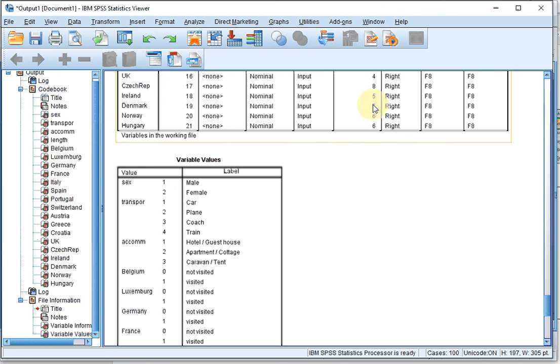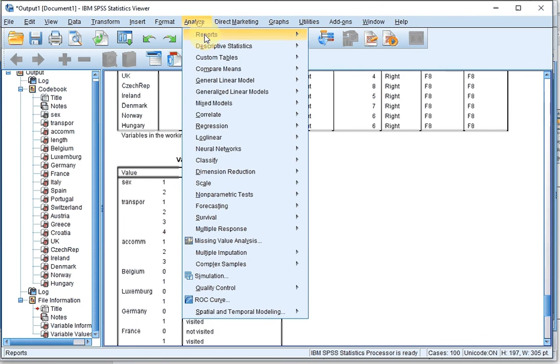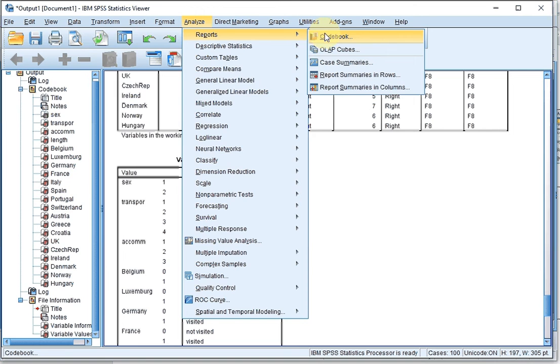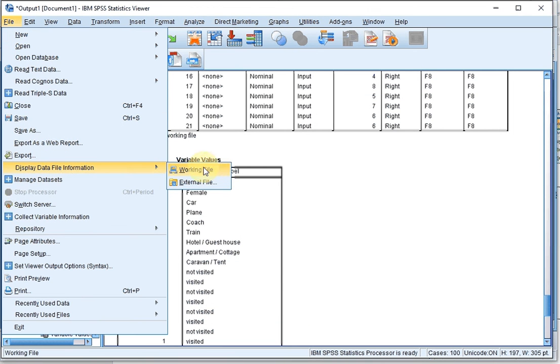So, these are the two ways. Analyze, and then Report Codebook, or File, Display Data File Information, Working File.